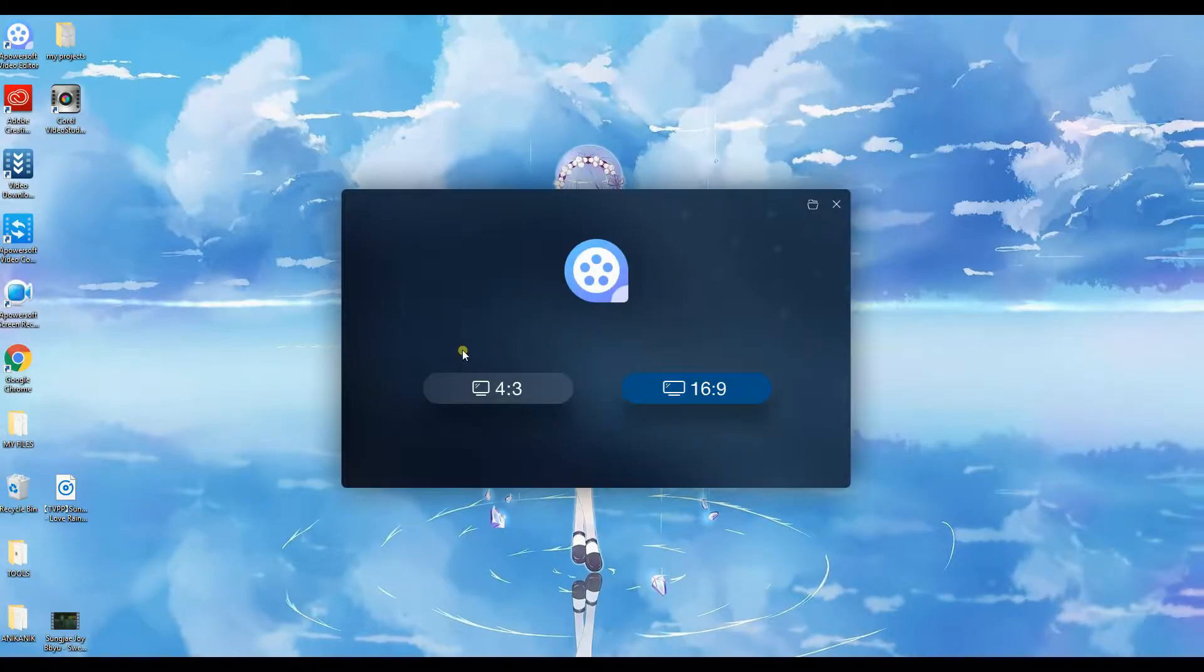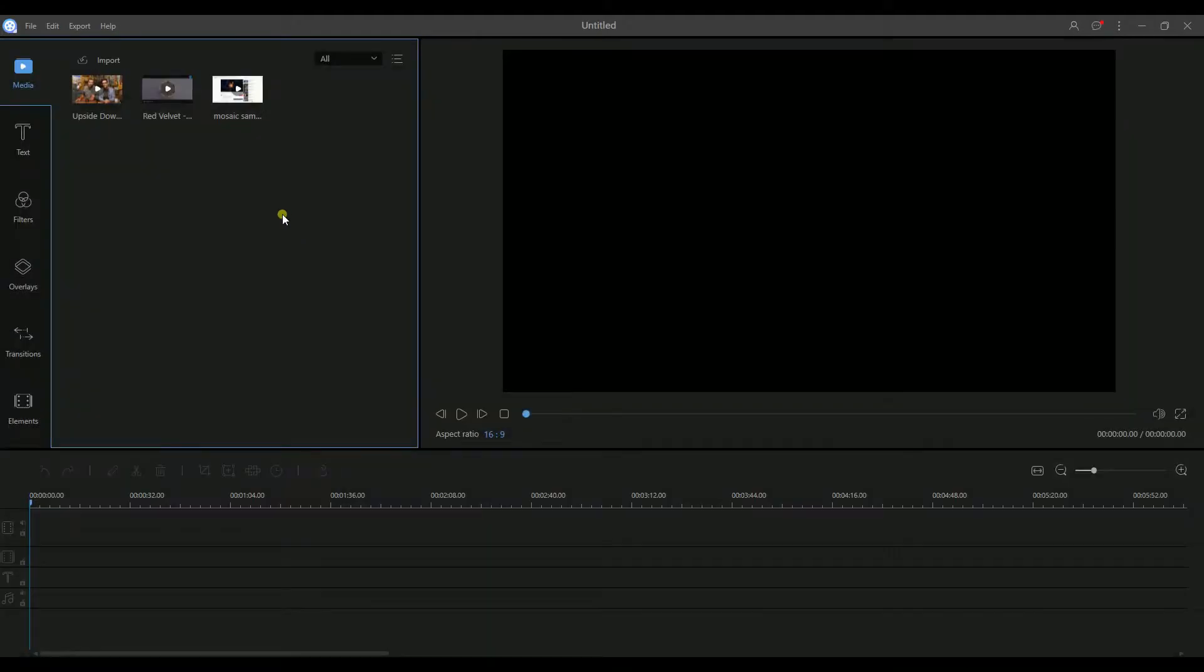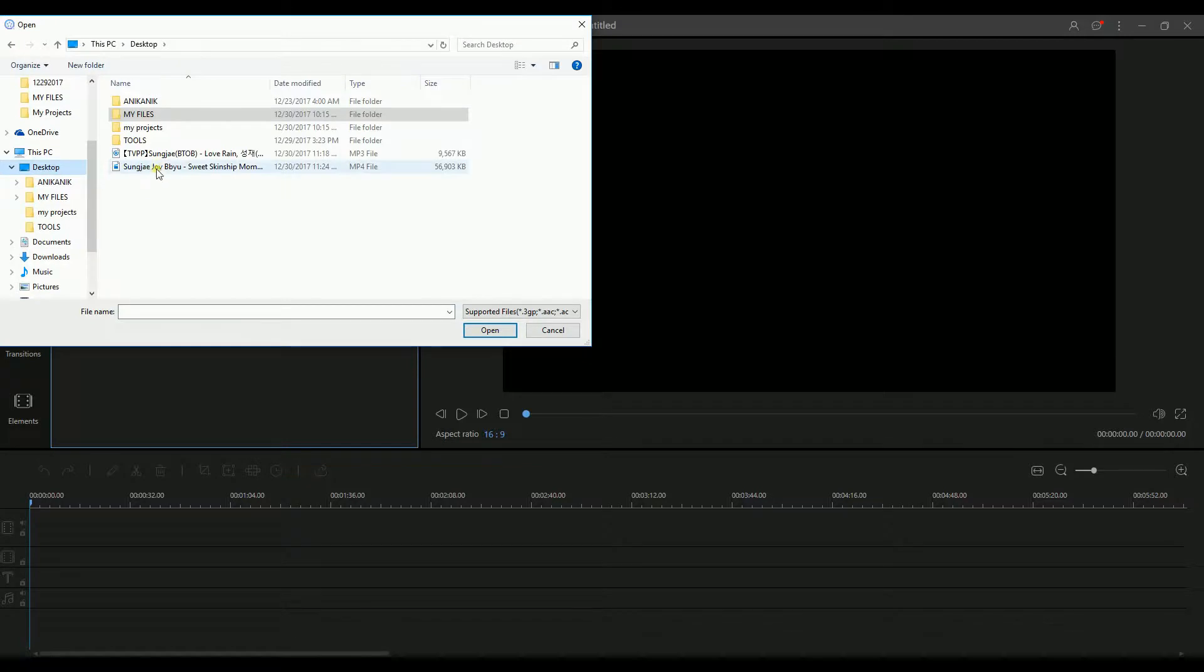To begin, launch the application and choose your preferred aspect ratio. From the Media tab, look for the Import button to get the file that you want to edit.